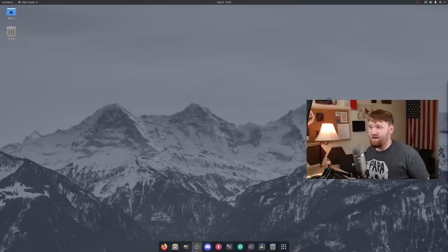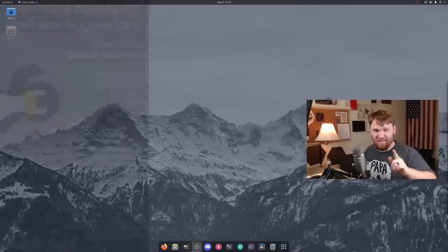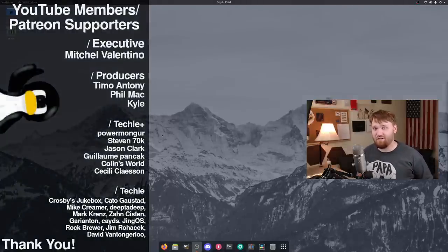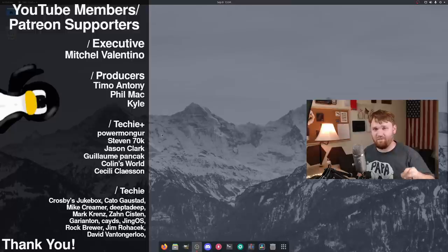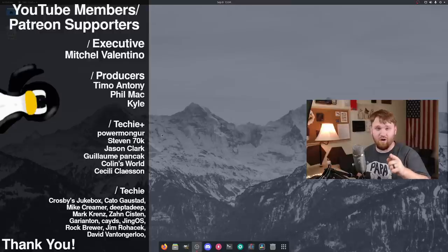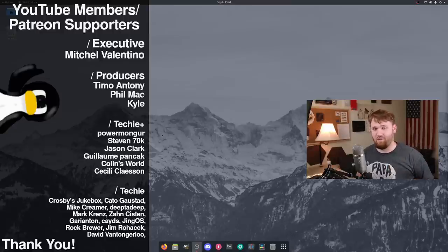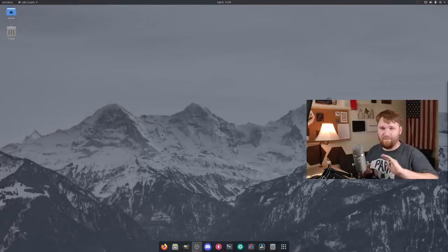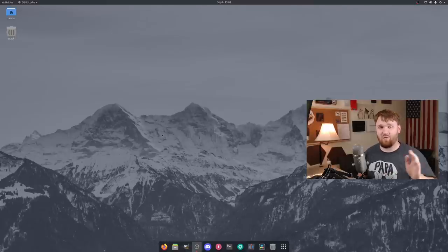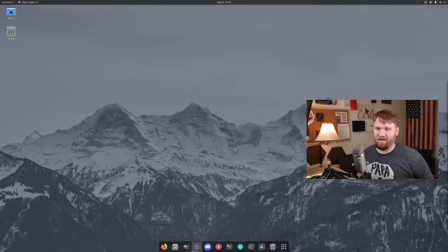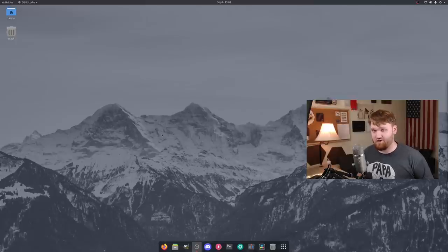Big thank you to my YouTube members and Patreon supporters - thank you to Mitchell, Valentino, Phil, Mac, Timo, Anthony, and Kyle, you guys are top-tier Patreon supporters. If you're interested, click the join button below or head over to Patreon. Absolutely everything highlighted in this video will be linked below, including the video covering more extensions to beautify and make your GNOME desktop much more functional. Have a beautiful day and goodbye.